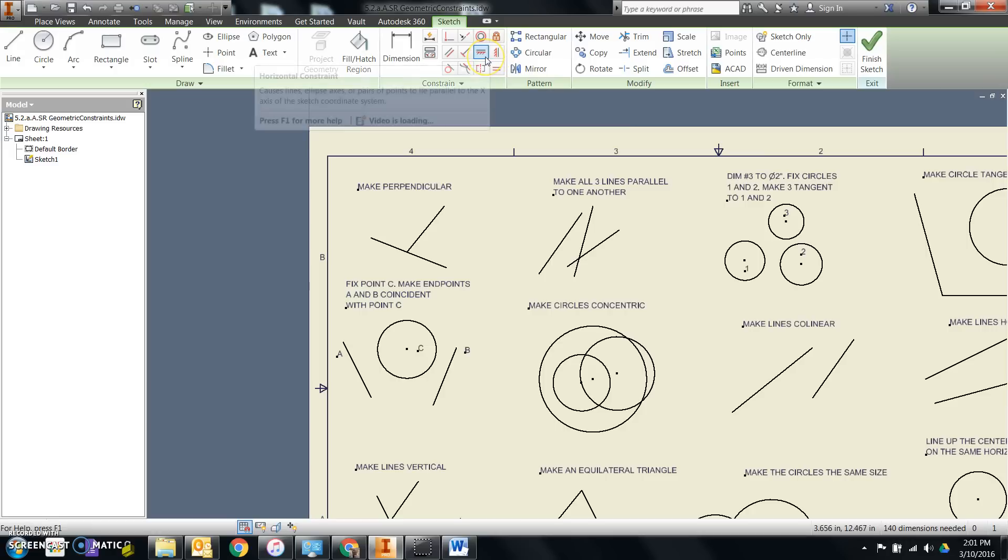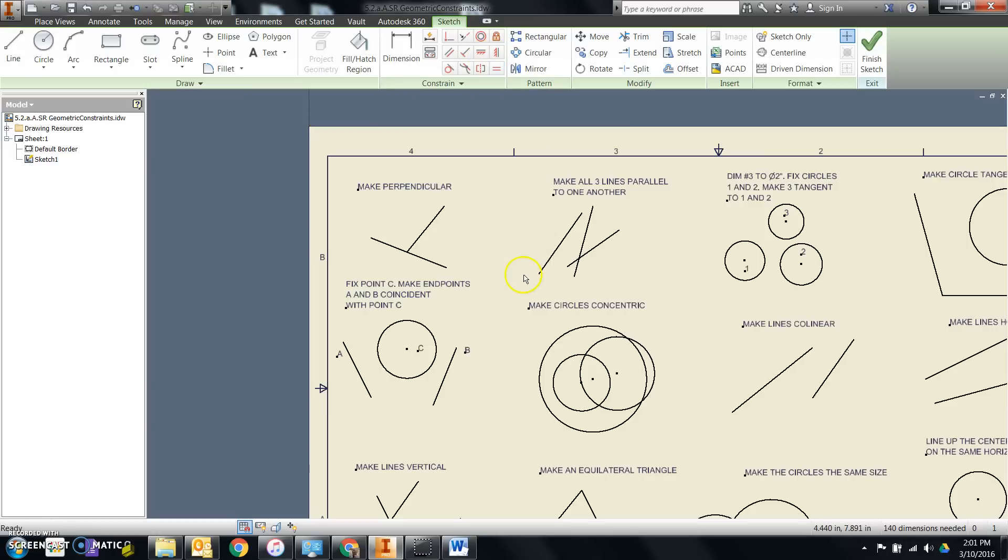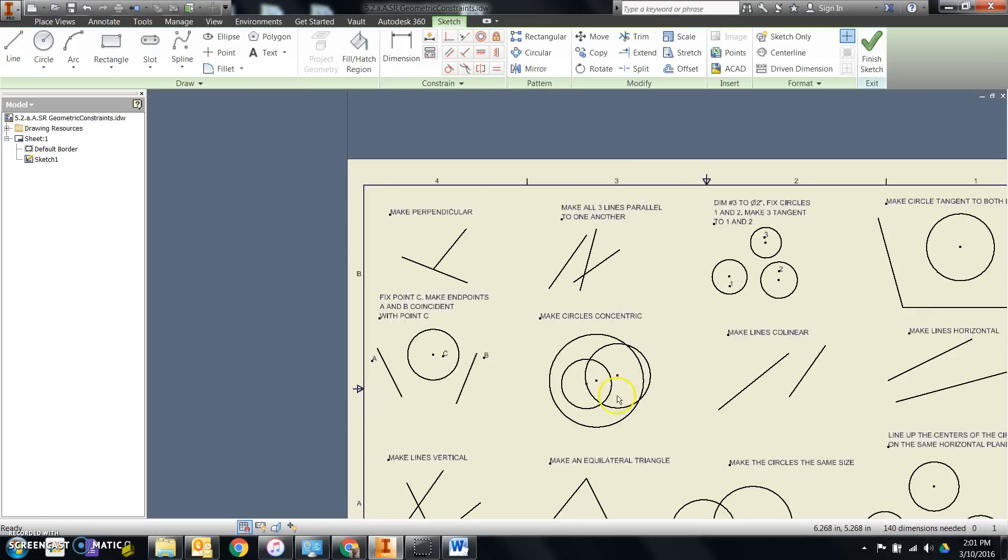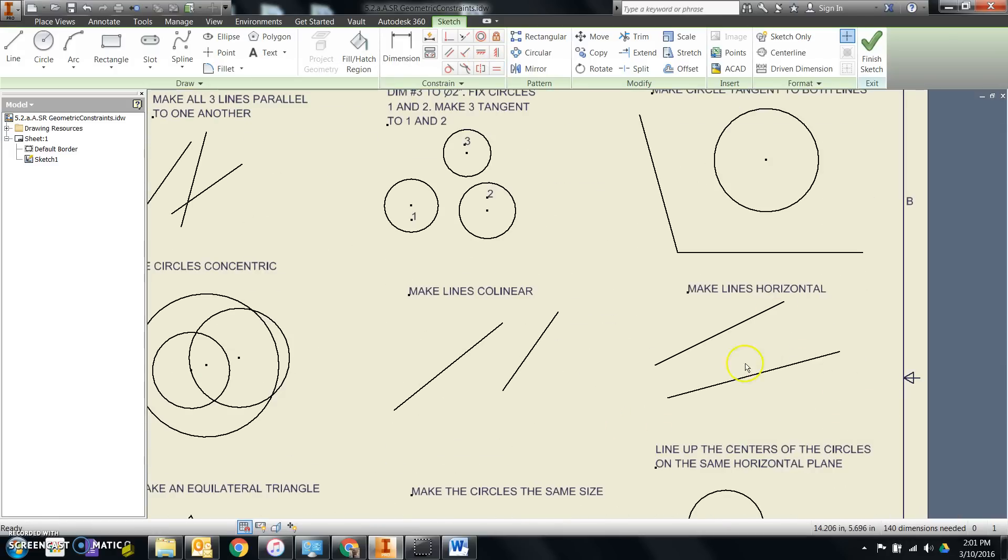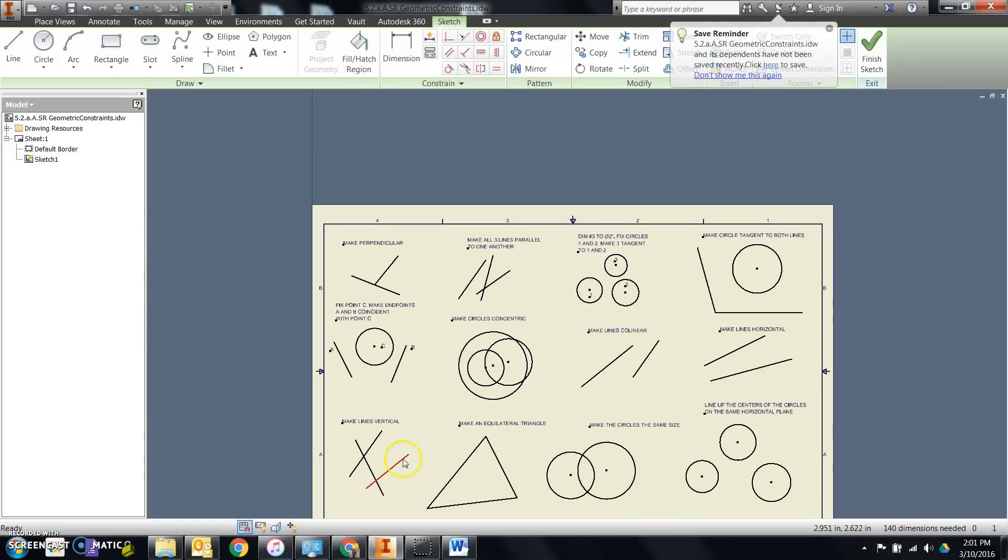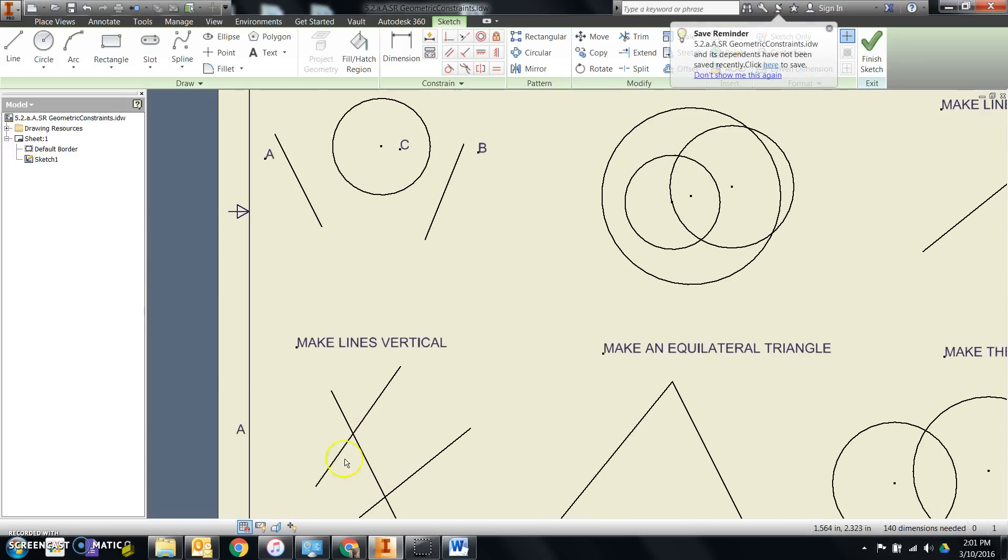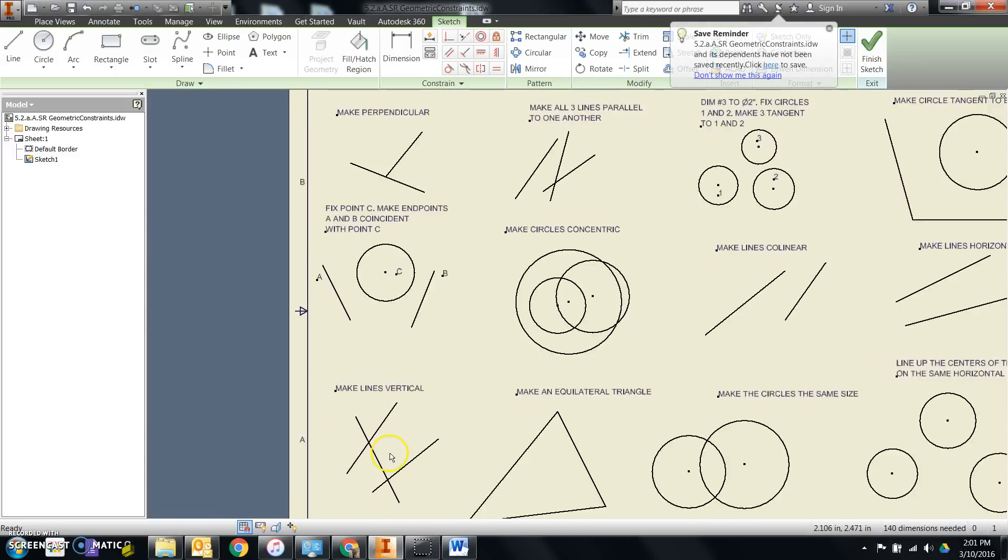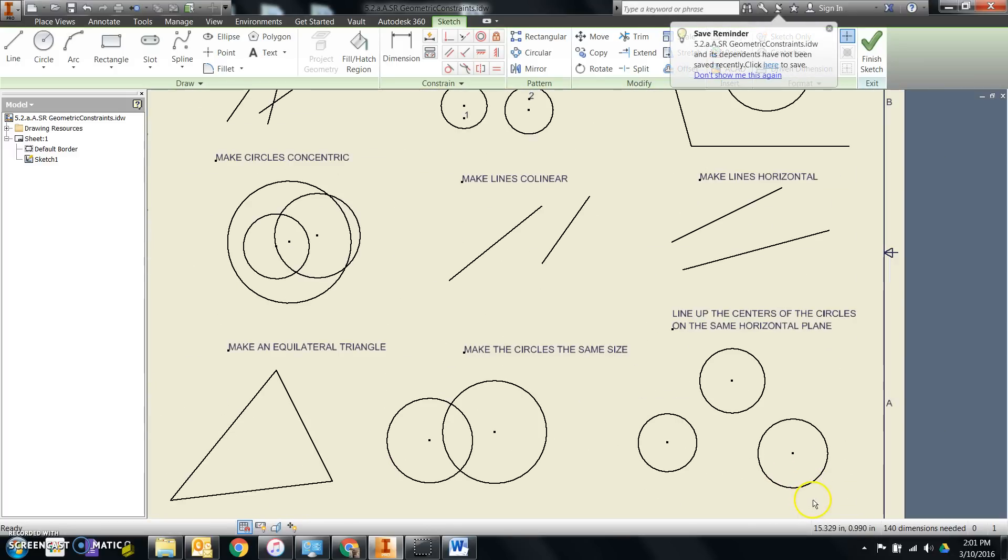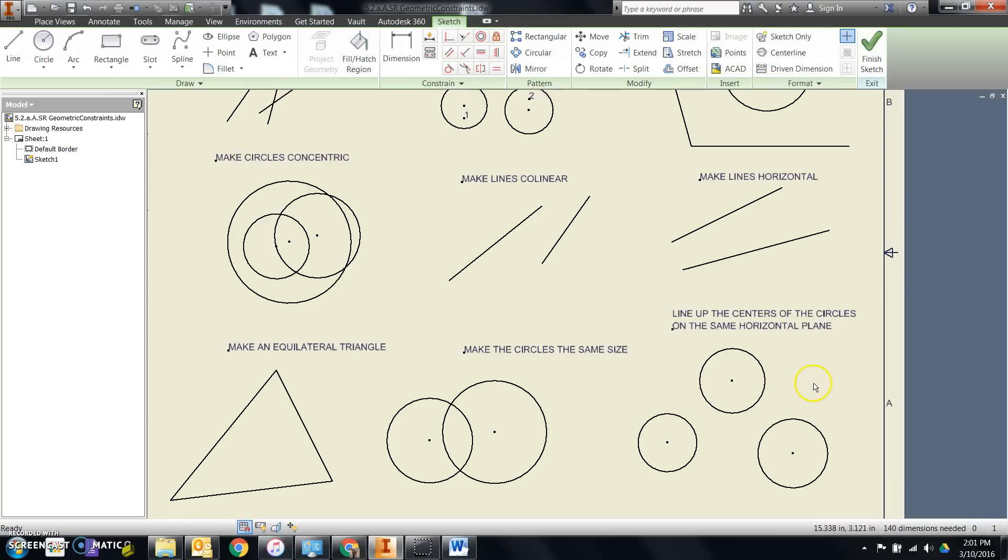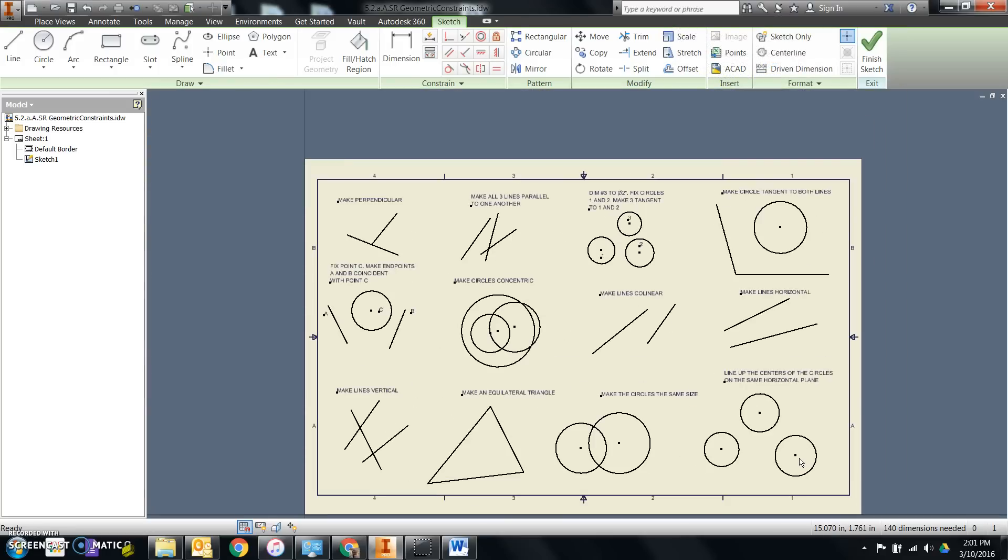Here I'll also have horizontal and vertical. These can be used to make lines either horizontal, vertical, or I can tell things to be lined up on a horizontal or vertical plane. In this case, I would click the centers to line these circles up in a horizontal plane.